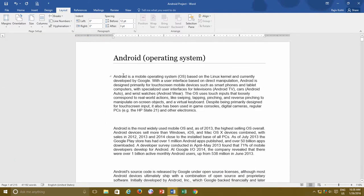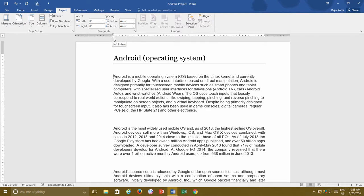Now let's talk about indents. An indent is used to separate a paragraph from the left or right margins. In Microsoft Word, there are a total of three types of indents: the first line indent, the left indent, and the right indent.